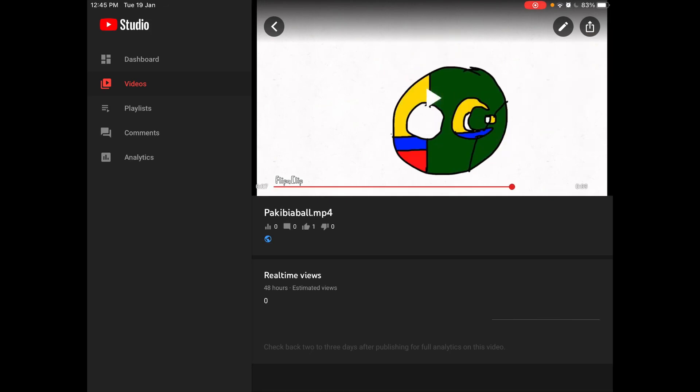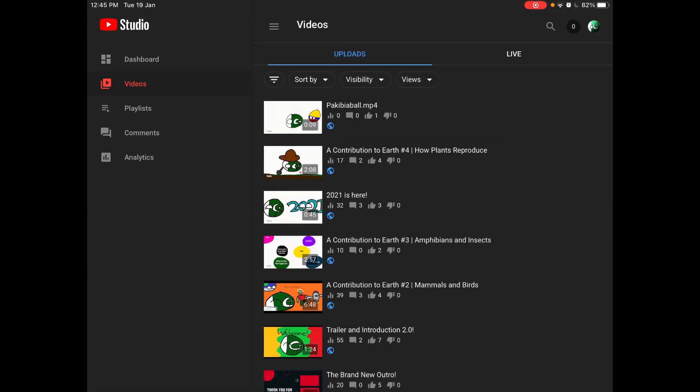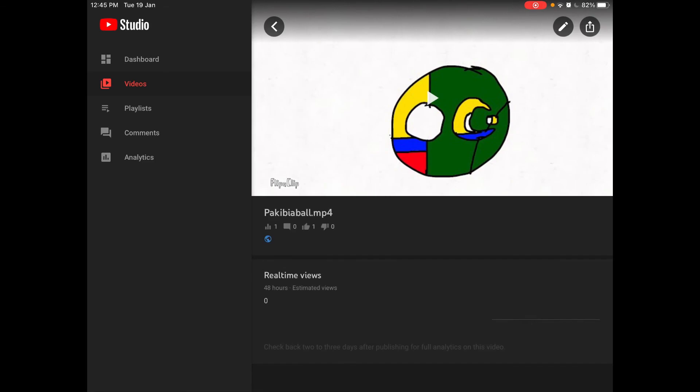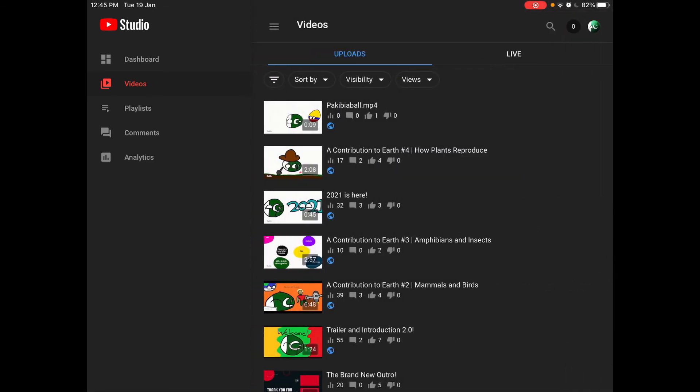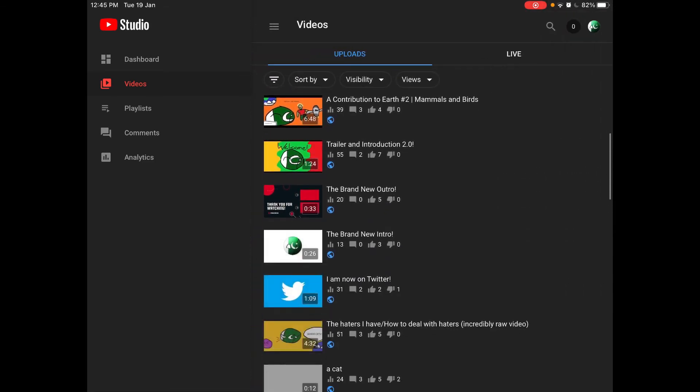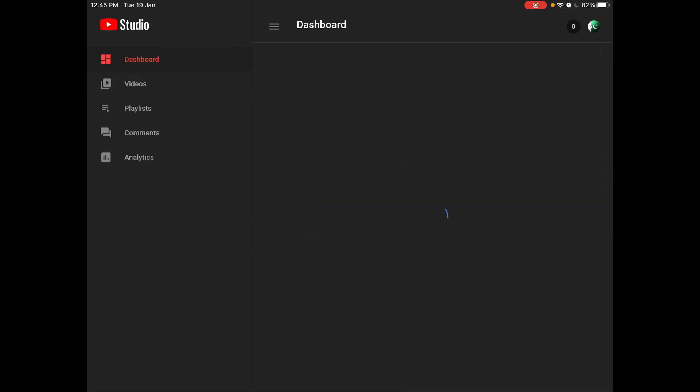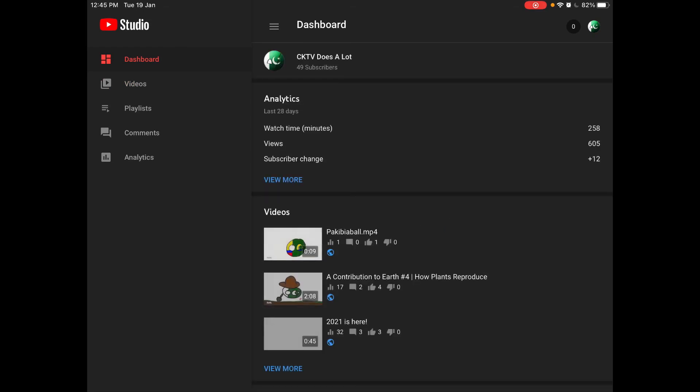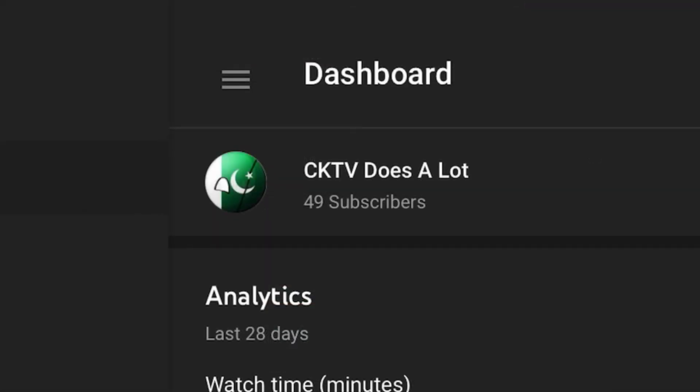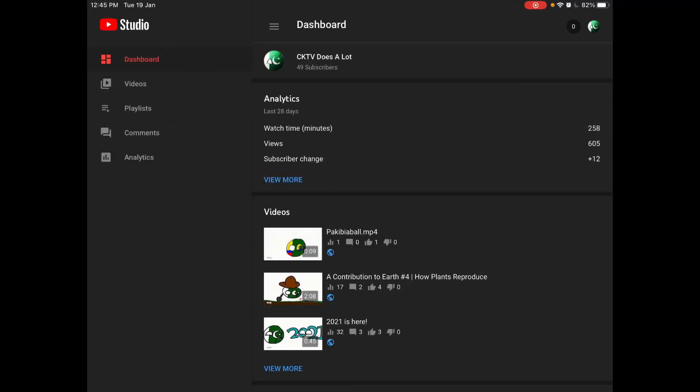That's good as we saw it in FlipaClip itself. Is this just good? Like 10 likes. Someone already liked, what? Zero views and one like, what is this? But hey, at least you know how to make this. I hope you have a good day. I'm right now at 49 subscribers and I'll see you next time on this channel called CKTV Does A Lot. I hope you now know the basics of animating.